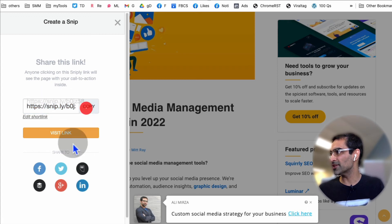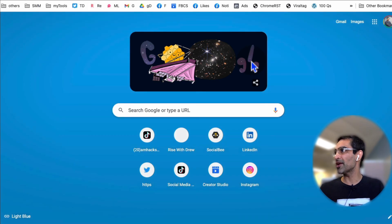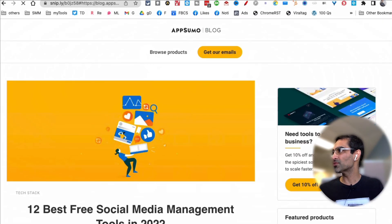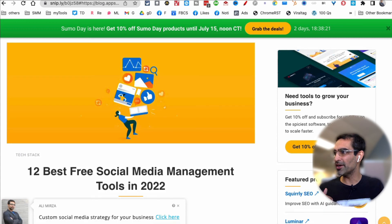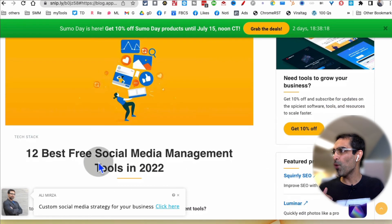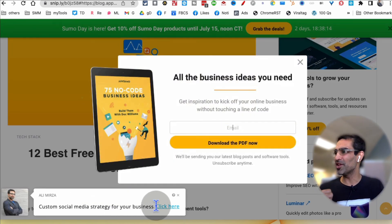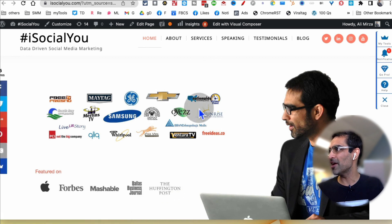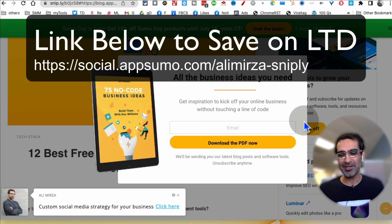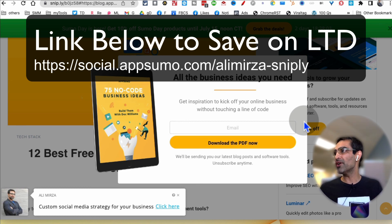Watch what happens when I share that link. My audience can still read the same blog article, but now look at the bottom — my call to action is there. They can click on it and go wherever I want to send them: my product, my service, book a call with me, whatever you want. Very, very powerful tool — go check it out.